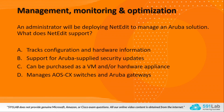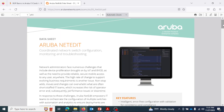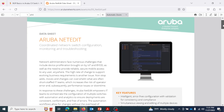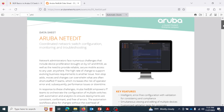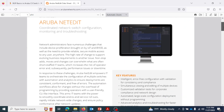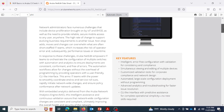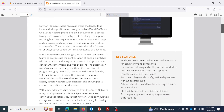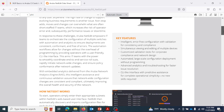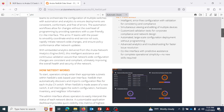The next question from management, monitoring and optimization: an administrator will be deploying NetEdit to manage an Aruba solution. What does NetEdit support? Aruba NetEdit is a software tool that supports IT teams to orchestrate the configuration of multiple AOS-CX switches with automation and analytics to ensure deployments are consistent and free of errors.